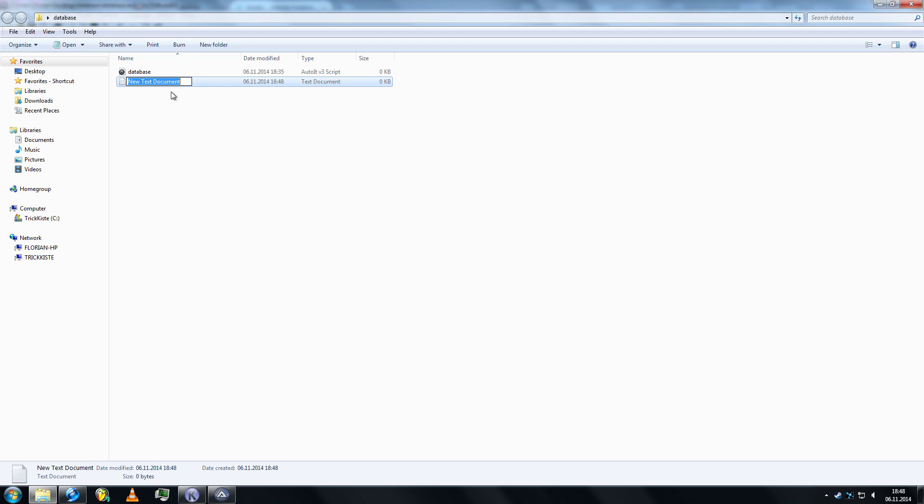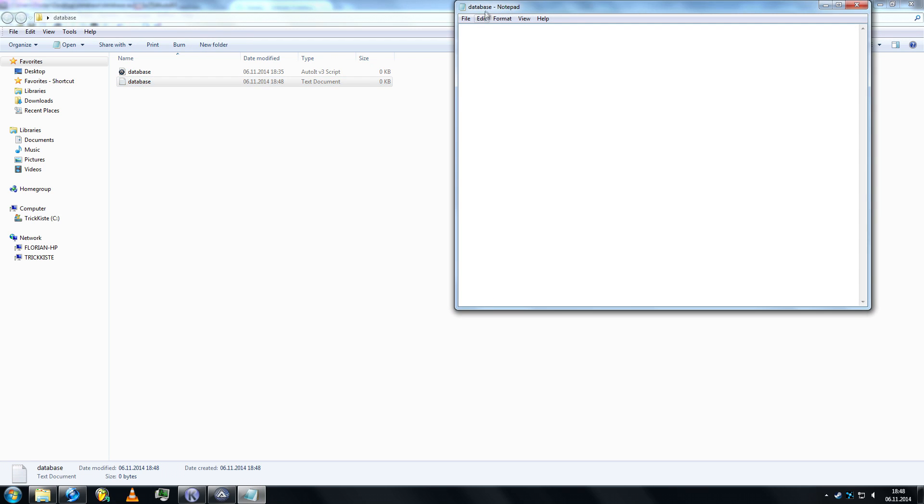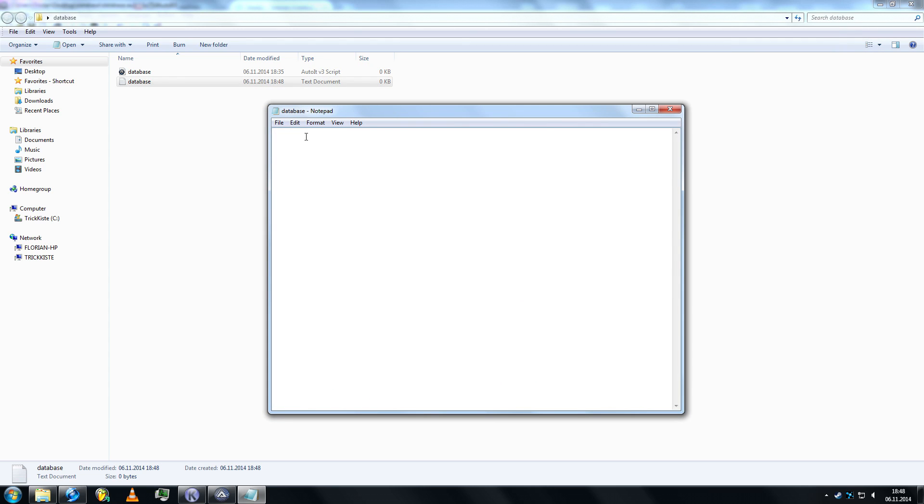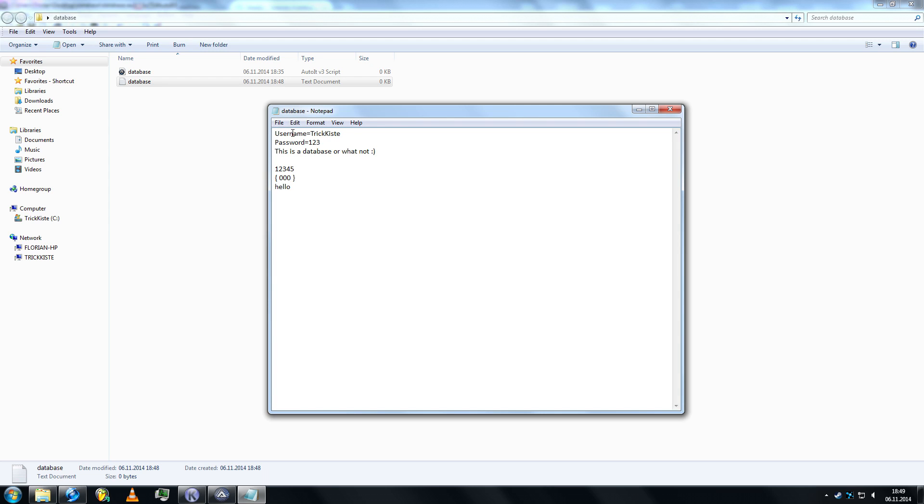Database, let's add some stuff like username equals trichista, password equals 123. This is a database or what not. We can just add in whatever we want. Save it, we can leave it as a text document.